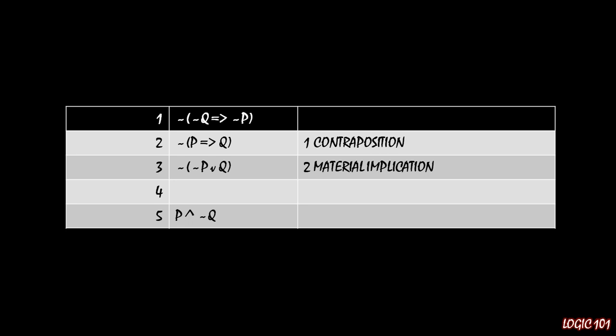So now that we have a disjunction on the inside of the parentheses, we can distribute the negation on the outside of the parentheses through DeMorgan's rule. Remember that DeMorgan's rule says that we can distribute all the way through. So instead of having not p, we have not not p. Instead of having a disjunction, we flip it and get a conjunction. And instead of having a q, we have a not q. So that gives us not not p and not q through DeMorgan's rule.